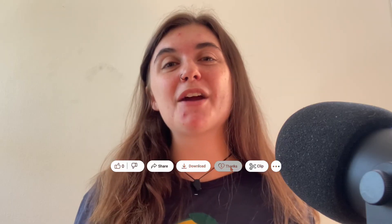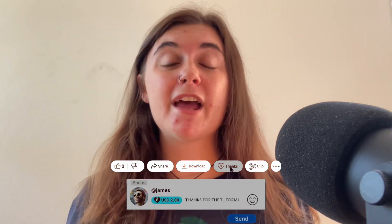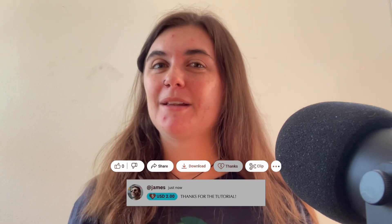Alrighty you guys, that's it for today's video. Thank you so much for tuning in. I hope that all this information was helpful and I will see you guys in the next one.